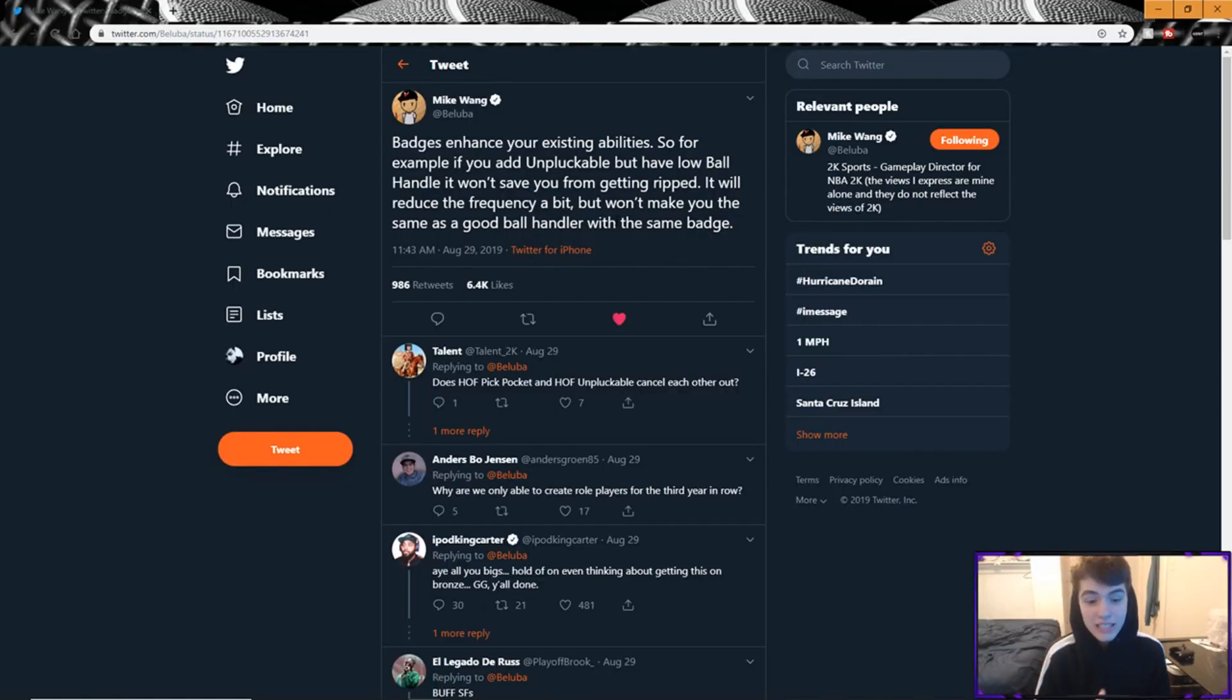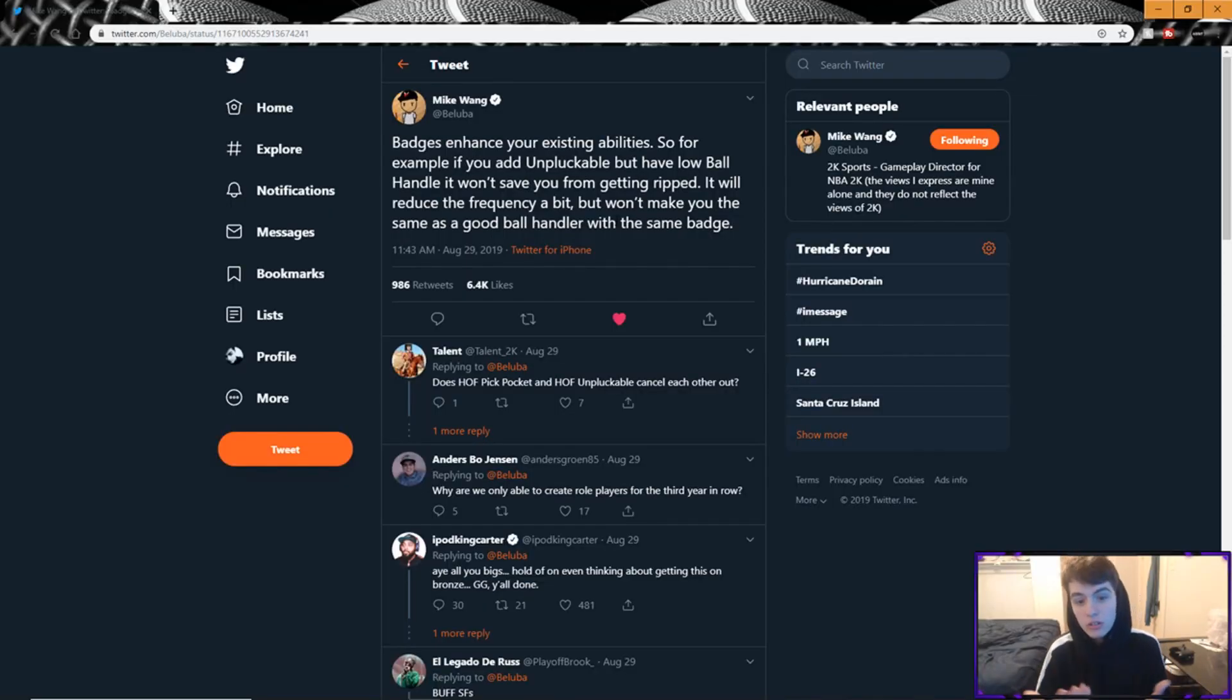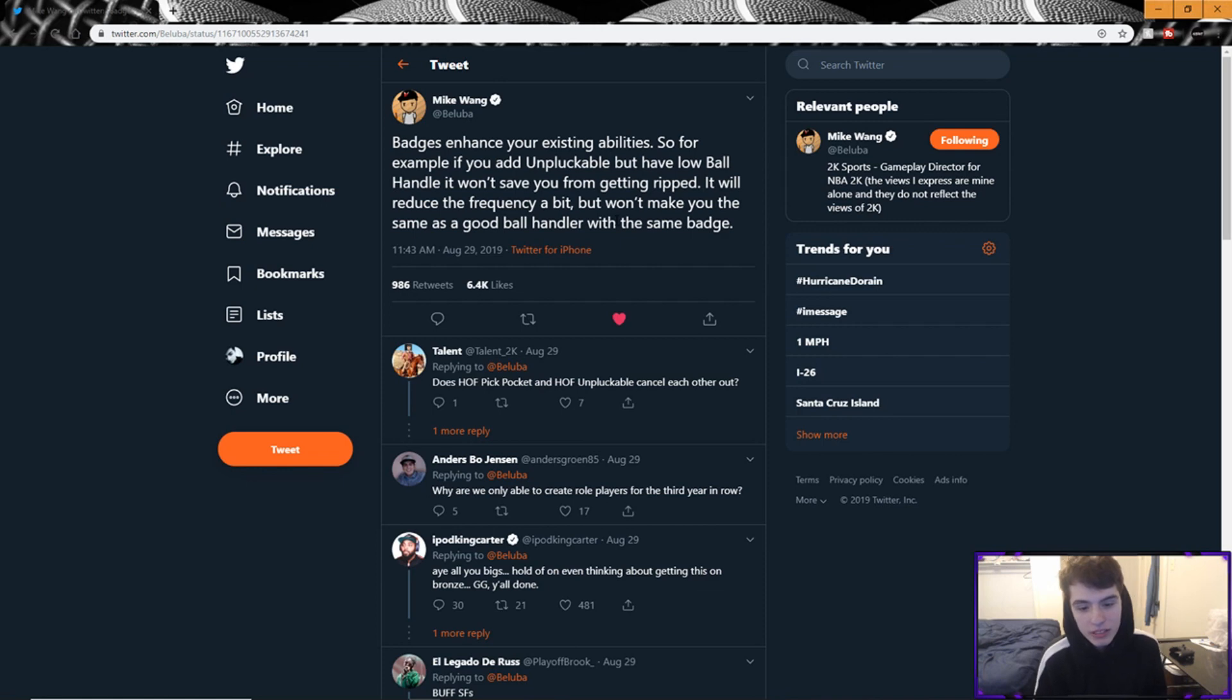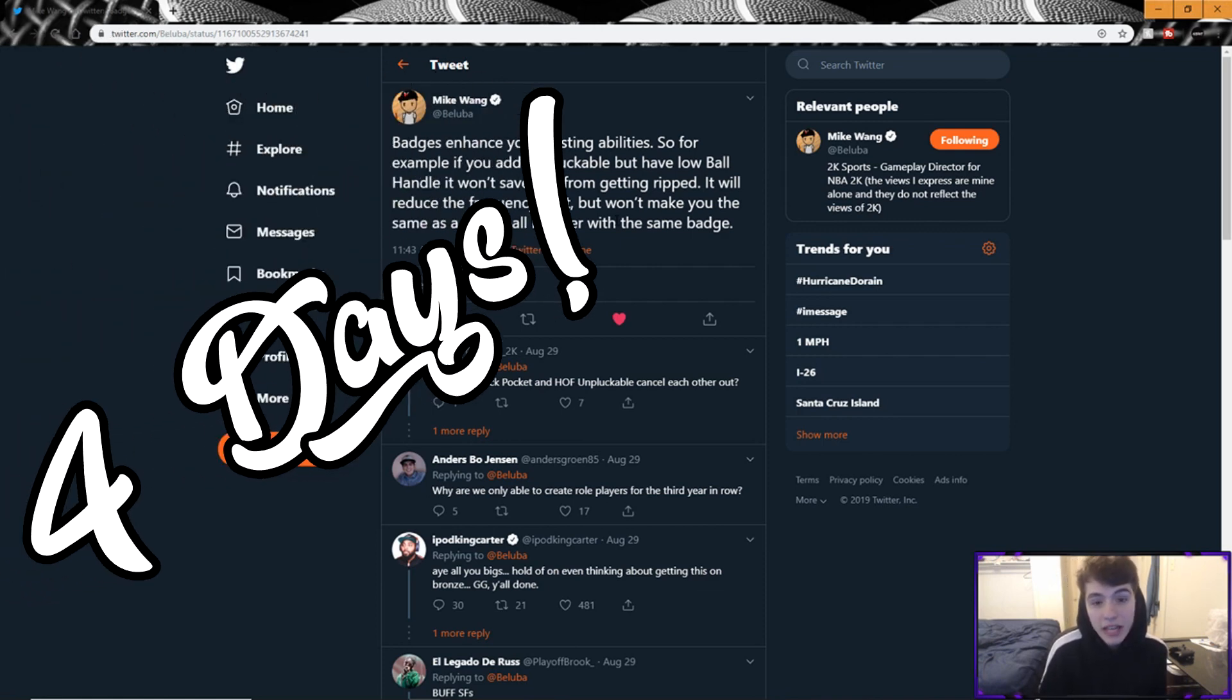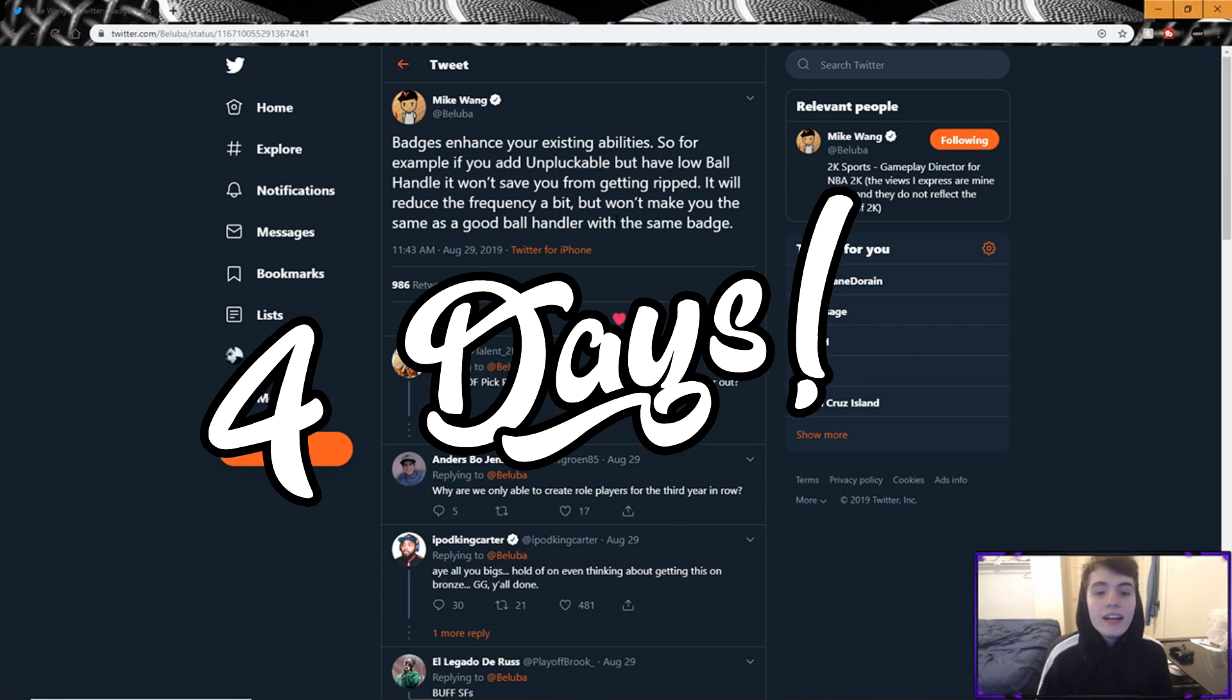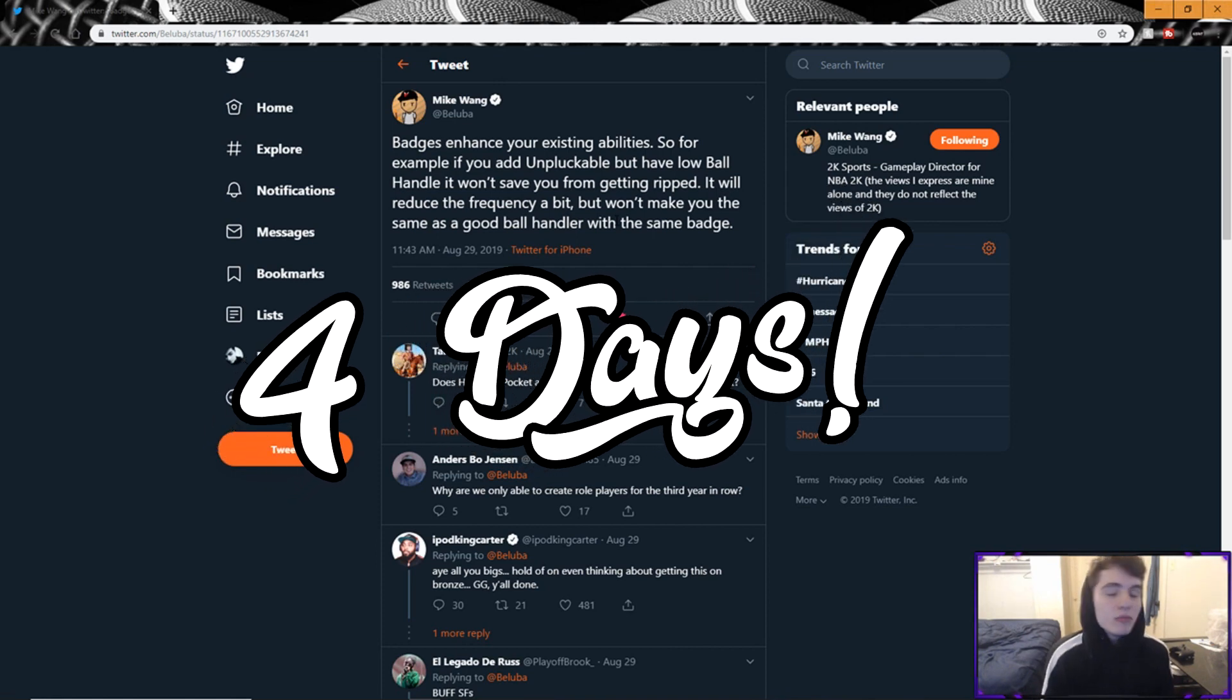Yo what is good YouTube, it's Acid, welcome back to my channel guys. Today I just wanted to talk about and catch up on some tweets that Mike Wayne's been tweeting out. I've been keeping an eye on Twitter here recently. We are only four days from game drop, we're four days from 2K day, we're getting really close now and a lot of stuff's been dropping.